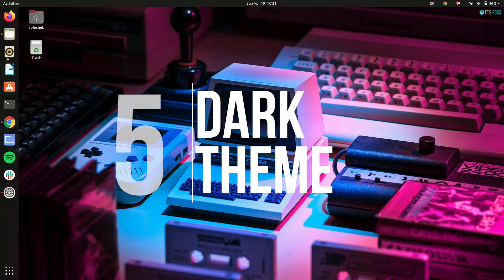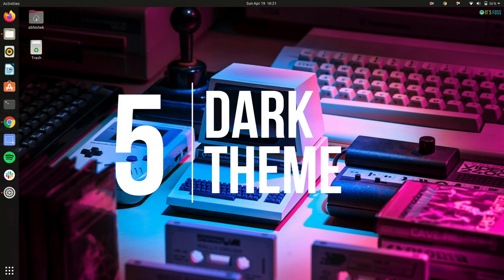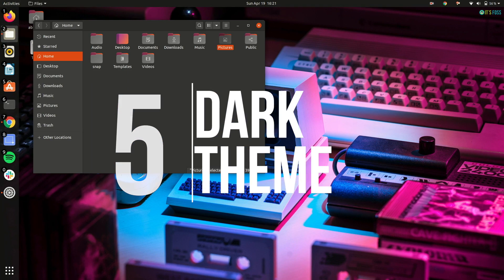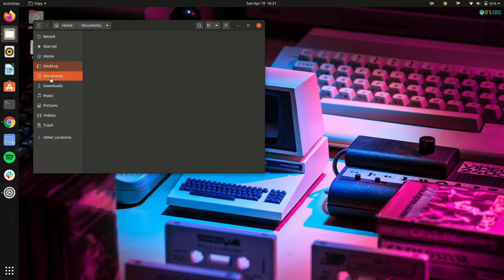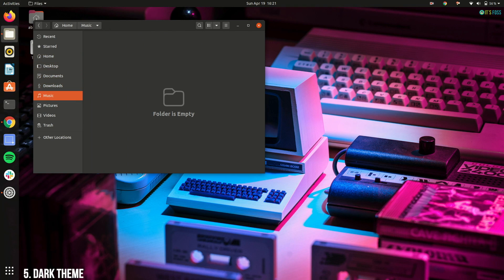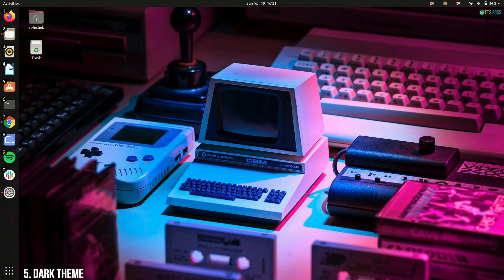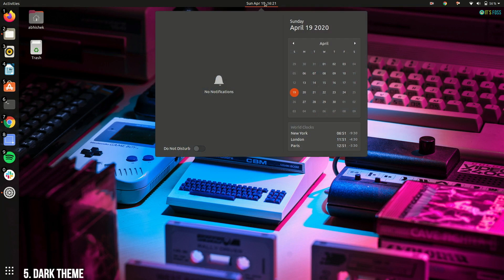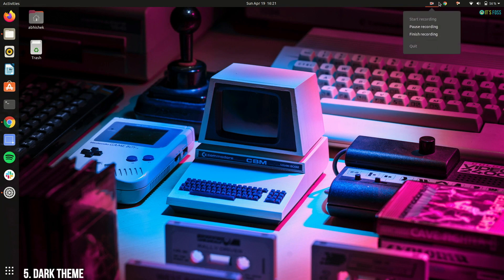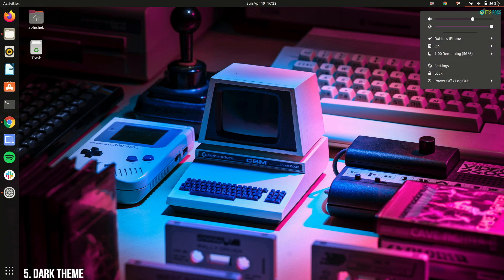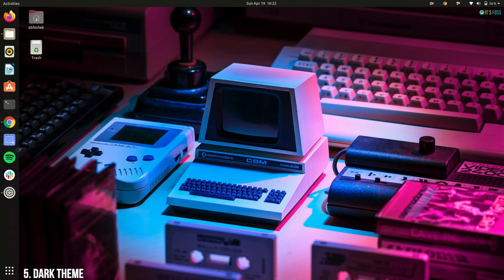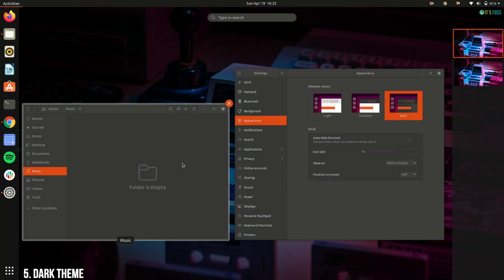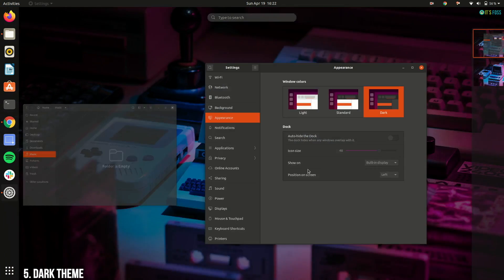I am a sucker for dark theme. I used to use Ant Dracula theme to give Ubuntu 18.04 a dark look. I don't need to do that in Ubuntu 20.04 because Ubuntu itself gives dark theme feature on its own and it's available in the main settings and it looks beautiful.